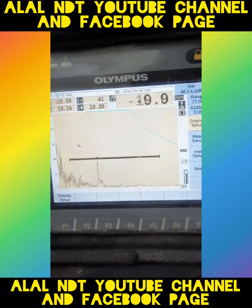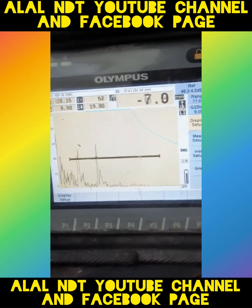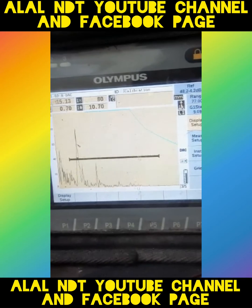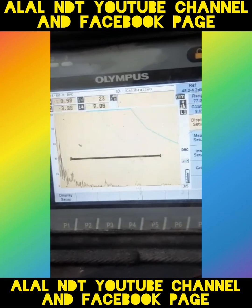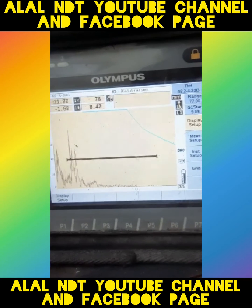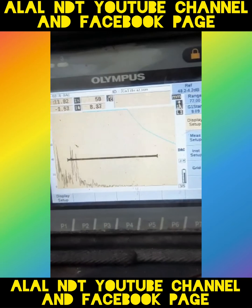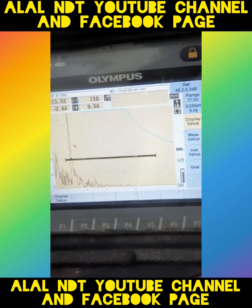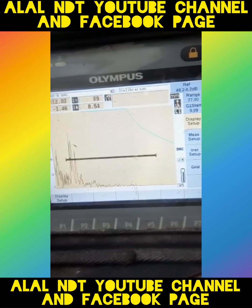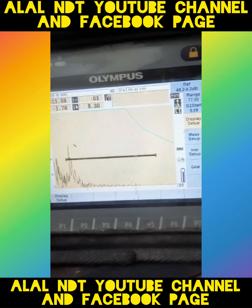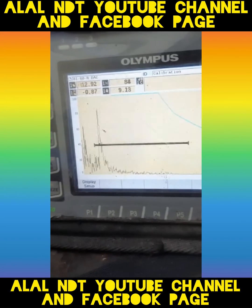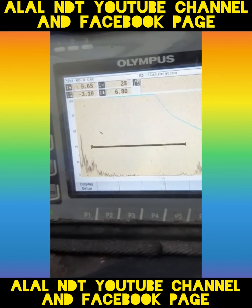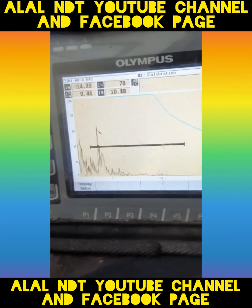Today I will show you a transverse crack — how the echo looks. You can see the machine display. This is a transverse crack echo. You can see how the echo is traveling.